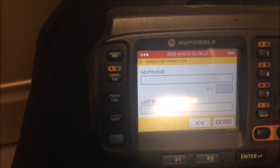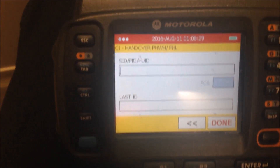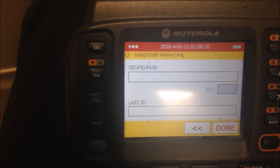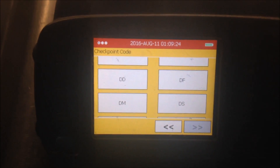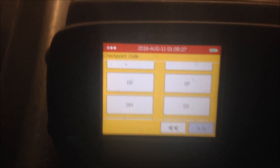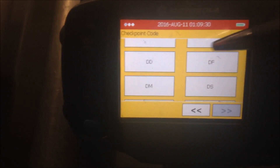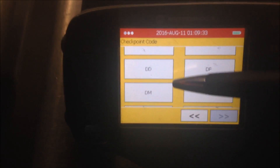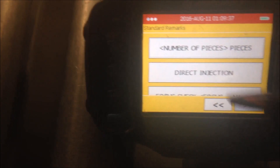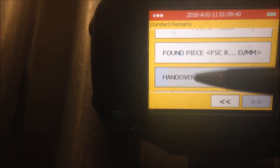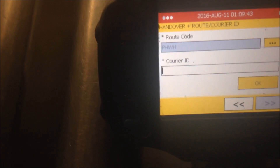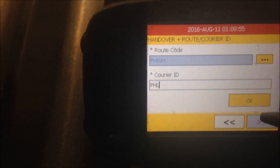The screen should now look like this and you should be able to scan. Sometimes we run into issues and can't scan, or the scanner will act up and go to a random screen. If it ends up on a screen like this, don't worry — it's only the checkpoint screen. You can get back to CI handover at any time, type in PHL like we did before, and press OK.